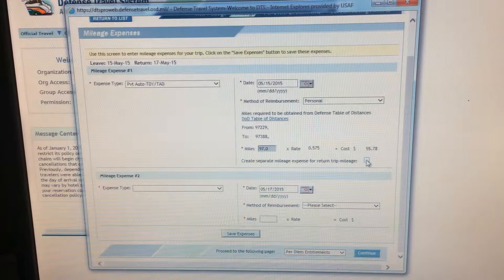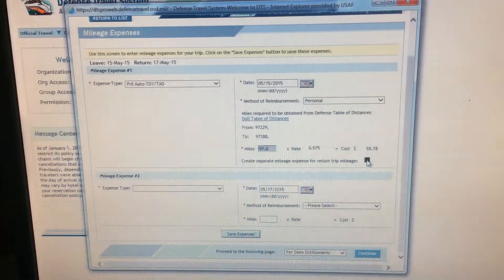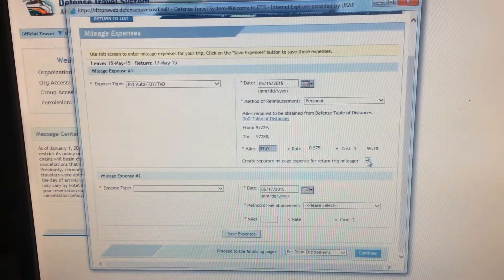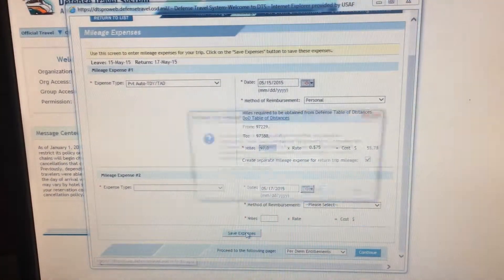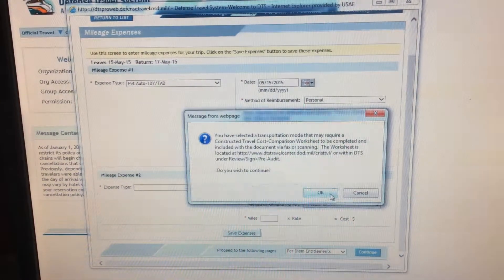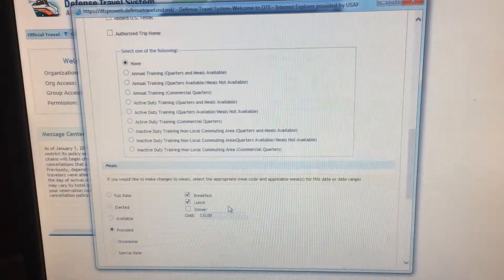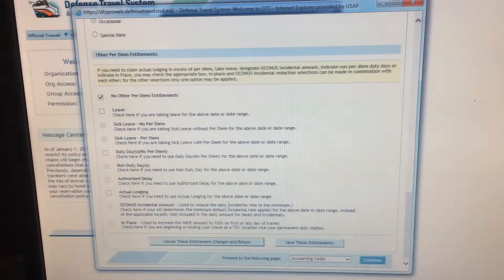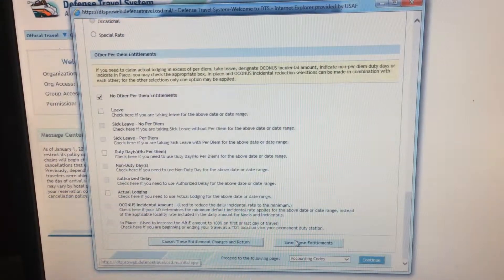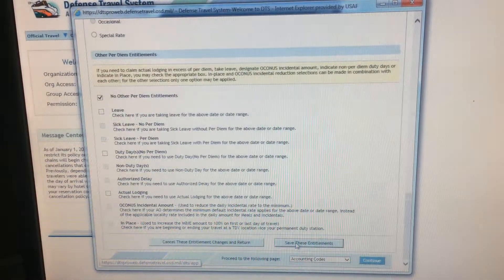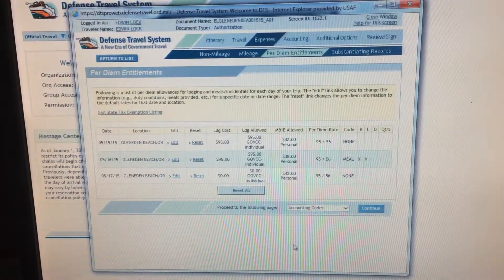You will go to Official Travel Authorization Orders. You will create new authorization order.